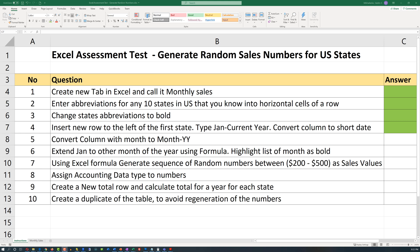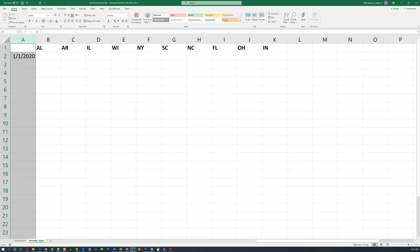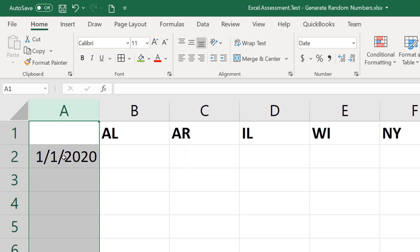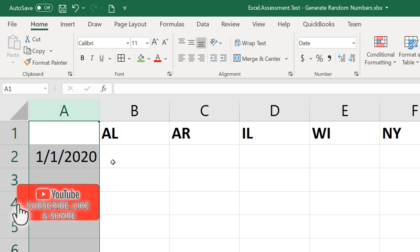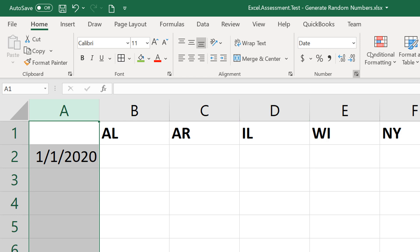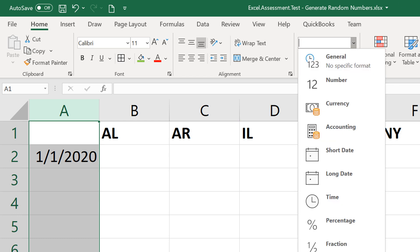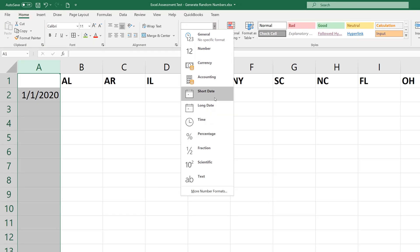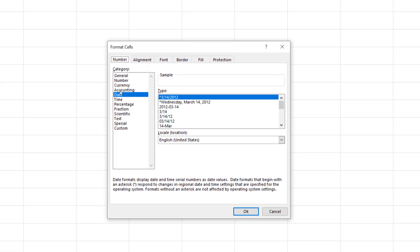In step 5, we need to convert the column with months to the format of month name dash two-digit year. Our targeted format would be January dash 20, because it will only have the name of the month, a dash, and then the last two digits of the year. There are multiple ways to do it, but both lie in the custom formats — there's no default option in the list, so we need to go into more different formats.